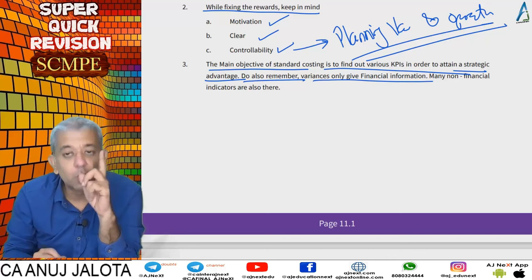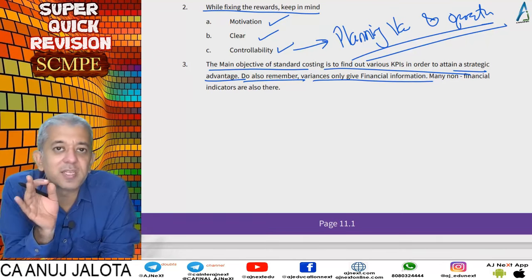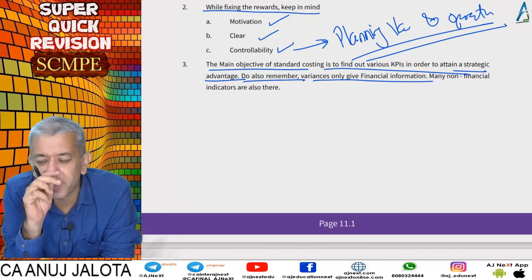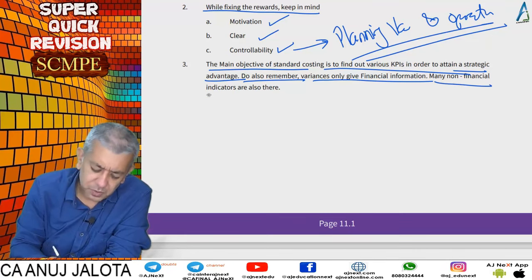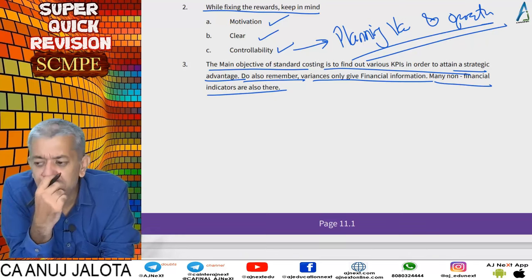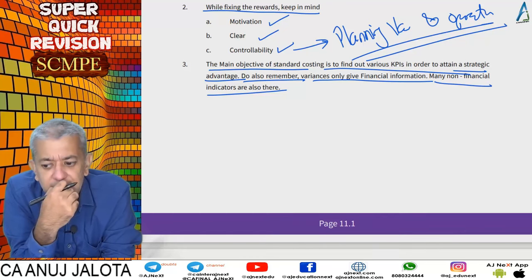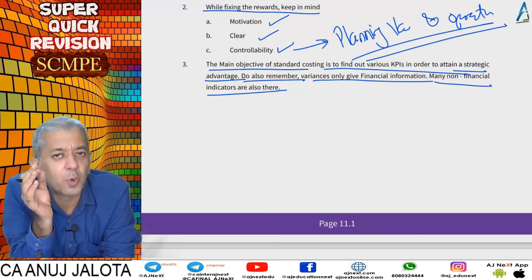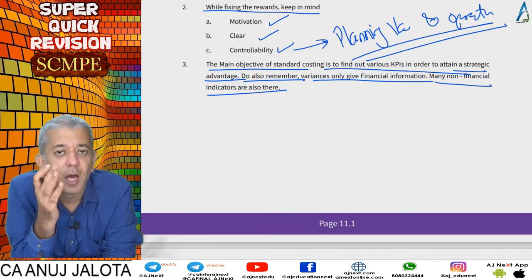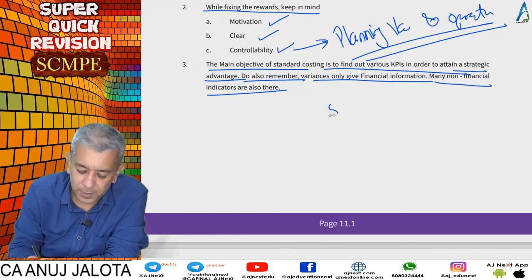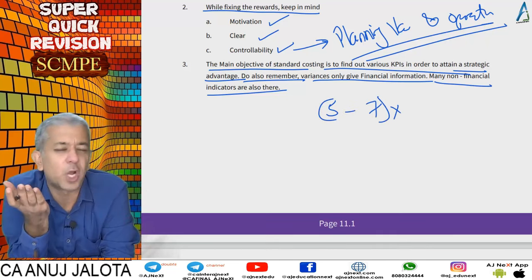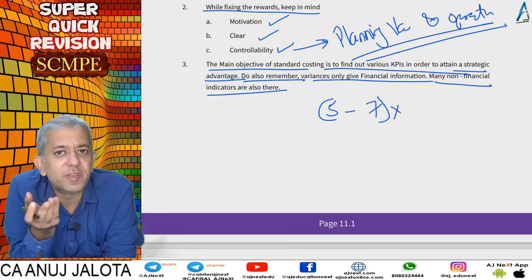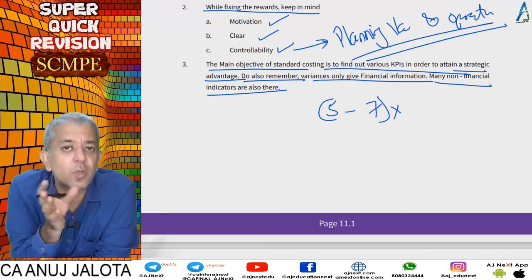Do also remember: variances only give financial information — whether money was saved, extra was spent, sales were higher or lower. But in real life, non-financial indicators are also there. For example, linking this chapter with TQM — total quality management — where everything done should use the best raw materials. If a purchase manager was told to purchase raw material at five but purchased at seven, someone might say that was a bad job paying two rupees extra — but he could have purchased better quality raw materials at a higher price.